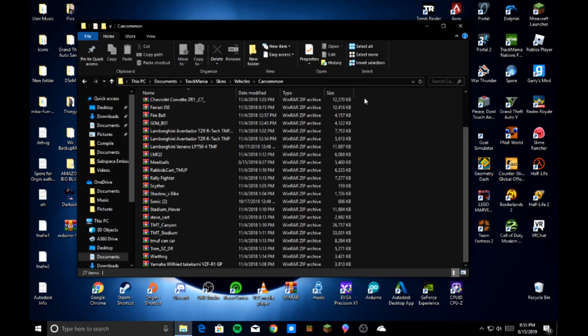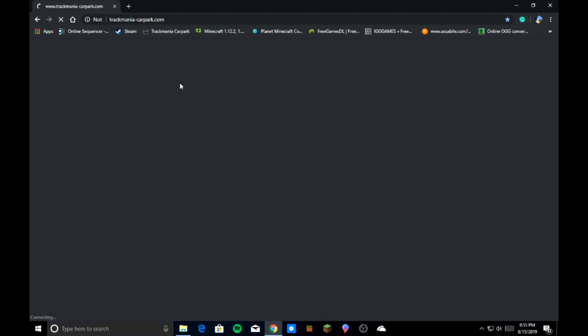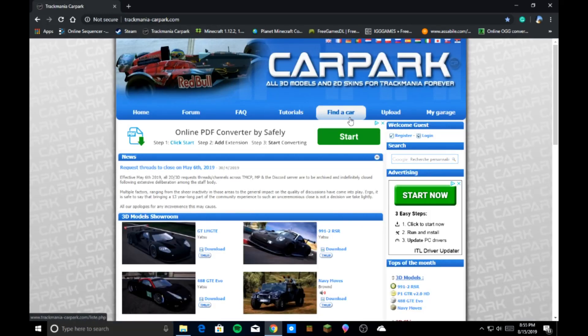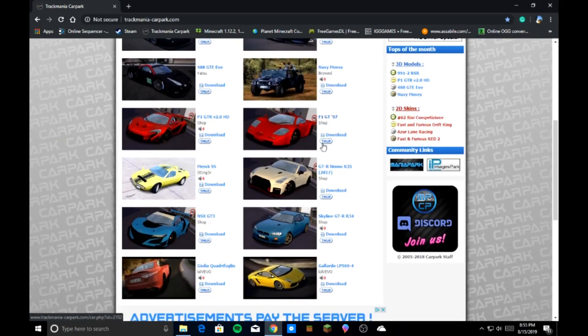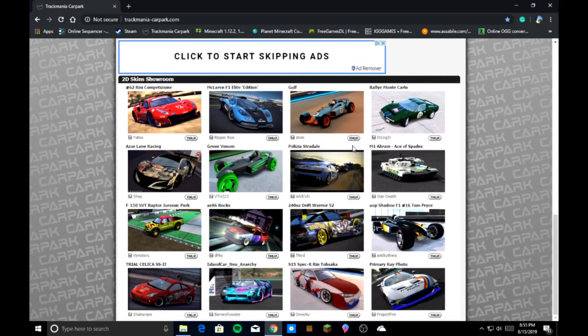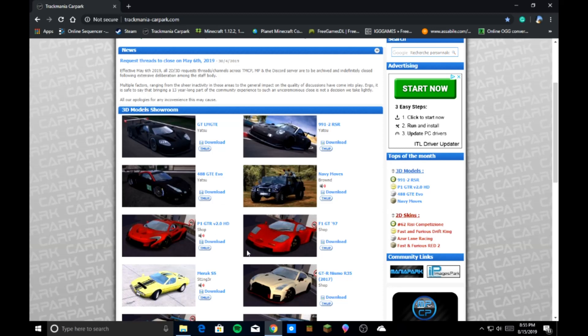So in order to get your cars, what you're going to need to do is go to Google or whatever internet browser you have. You're going to go to TrackMania Car Park. I have it bookmarked. I'll leave the link in the description for you guys. So you're going to go to this really cool site and it has anything you could ever want. Here's 2D skins. You're going to get 3D models that you have of cars you download.